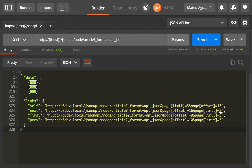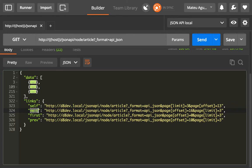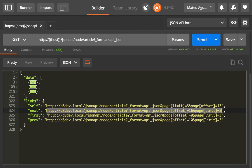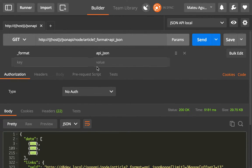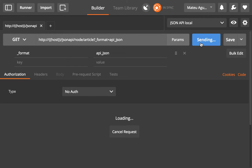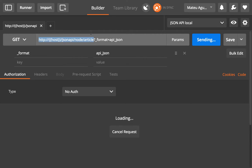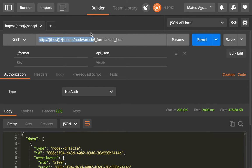And as we have seen this is easy to do programmatically because they can just keep, if there is a next link in the response, they can just keep requesting whatever is in here. They don't even need to do any calculations.